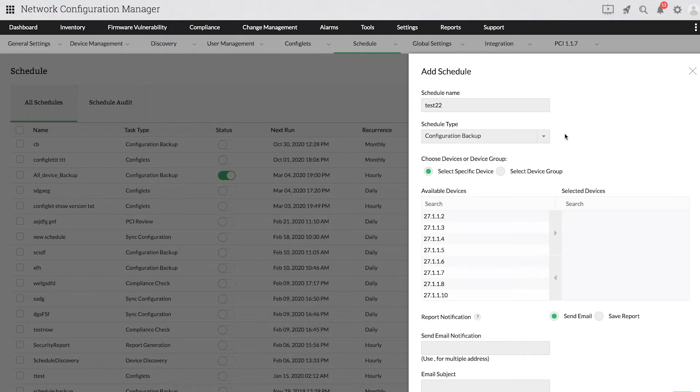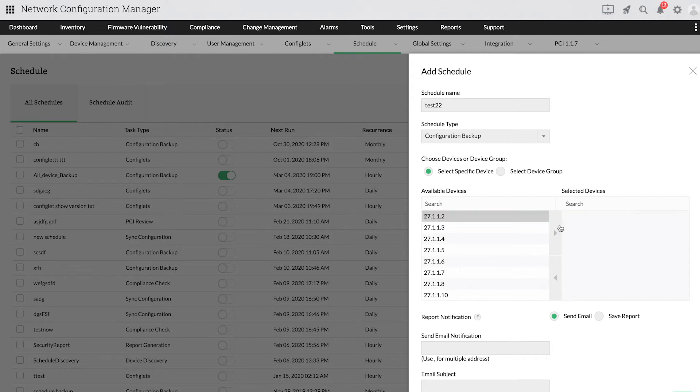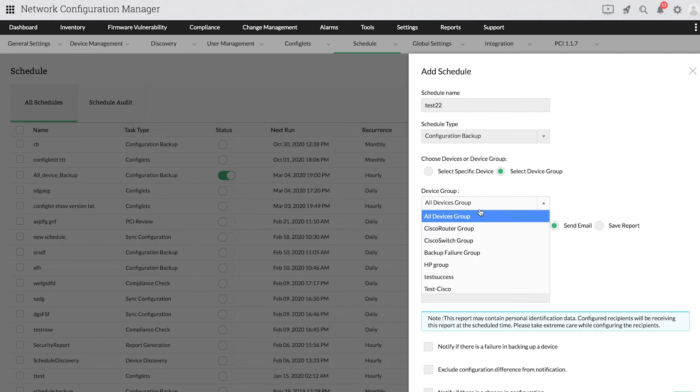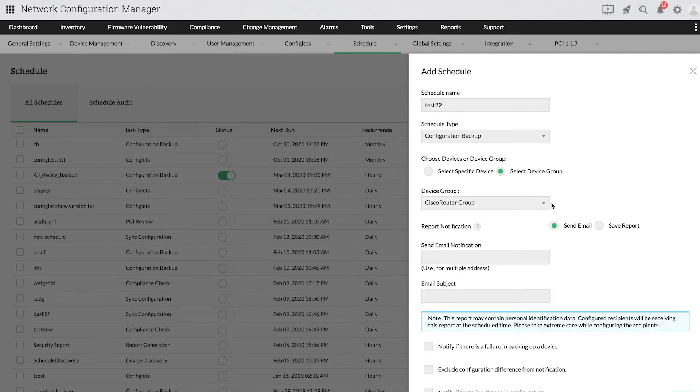You can either choose a list of specific devices or a device group. If you choose a device group, all the devices in that group will be backed up.